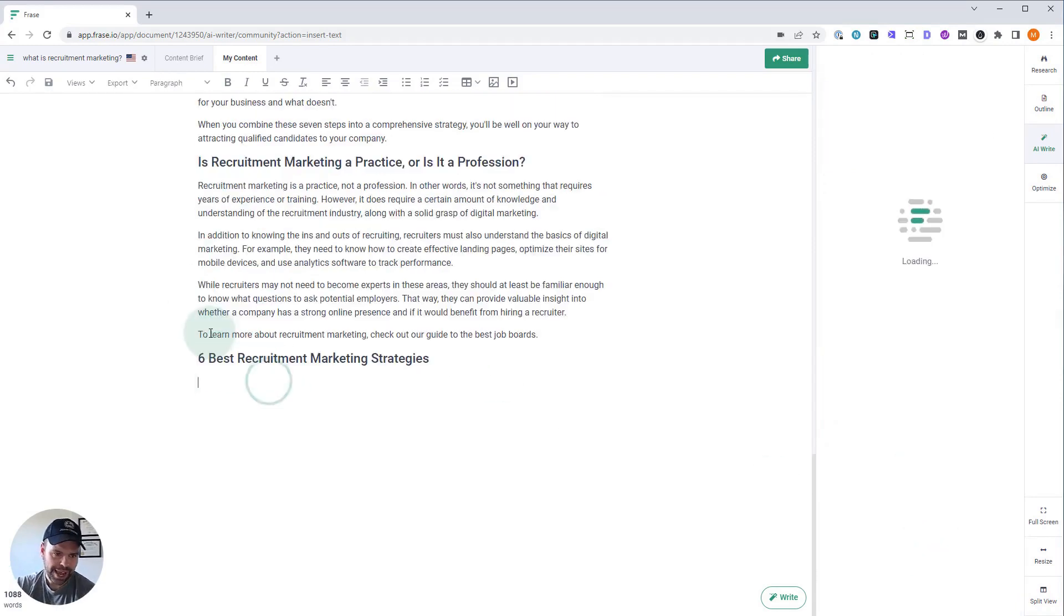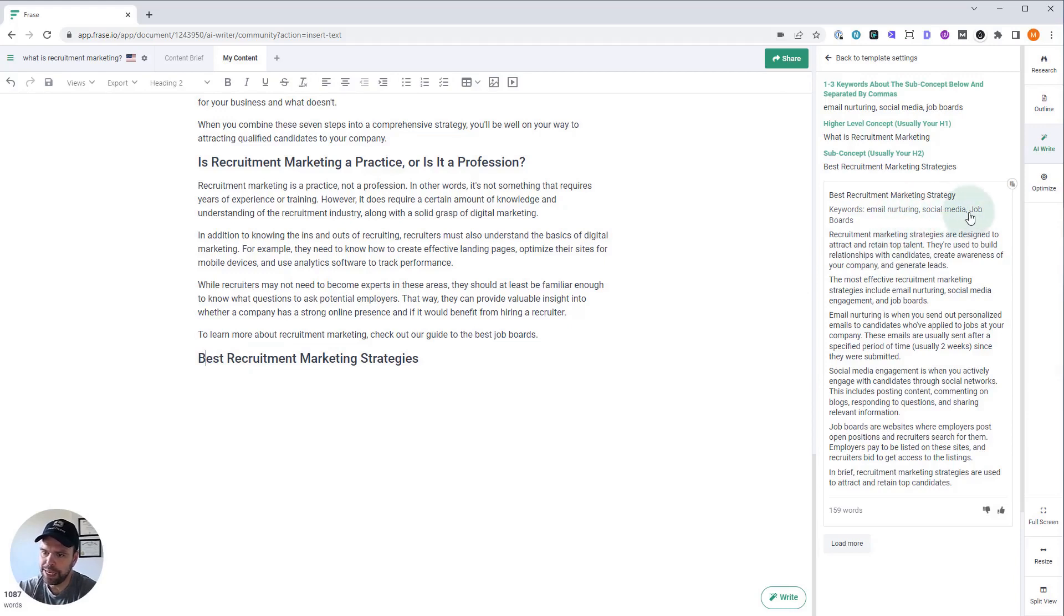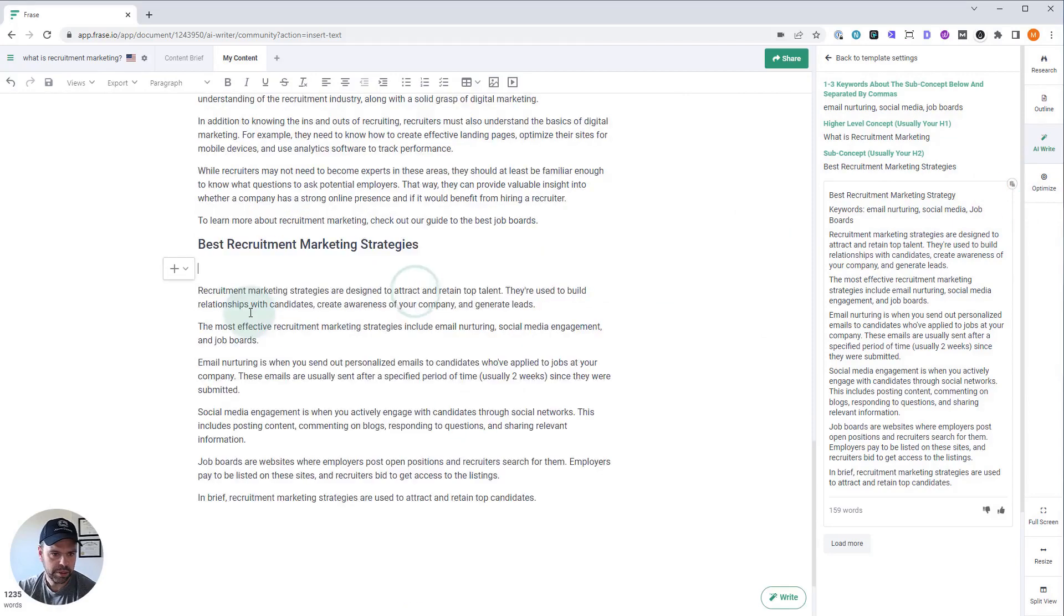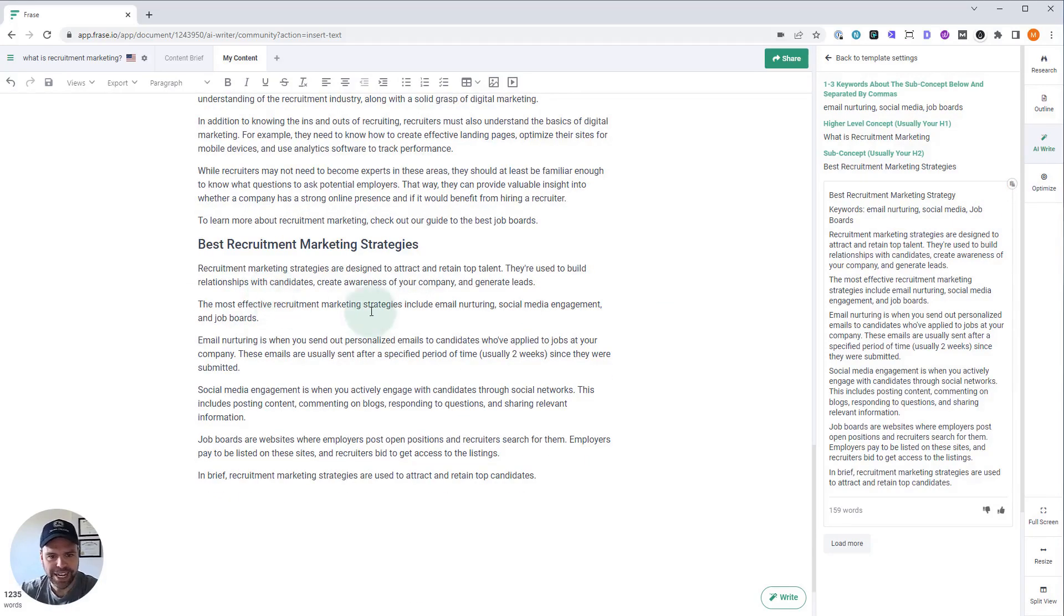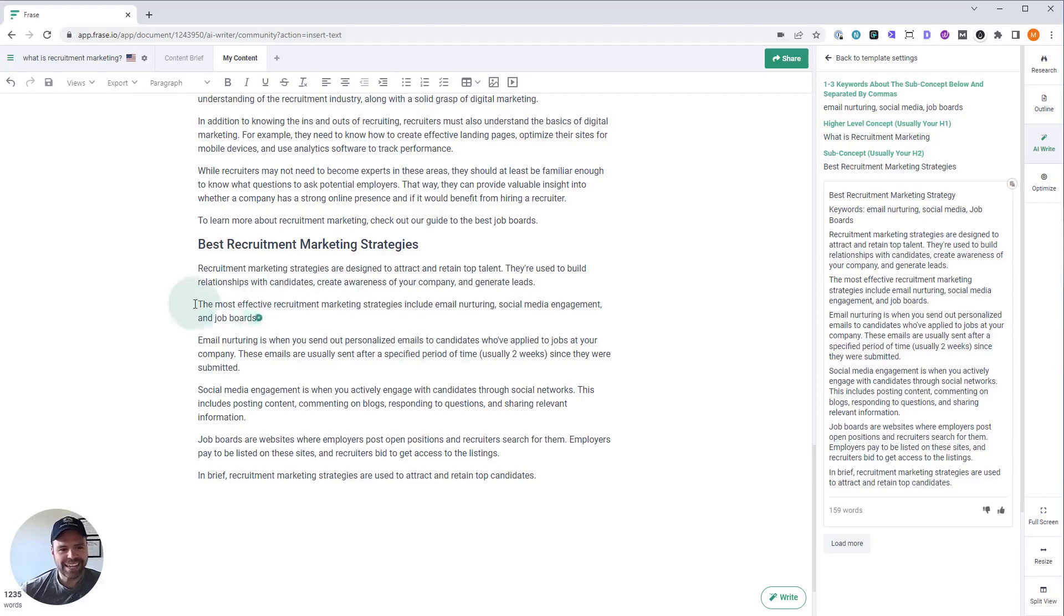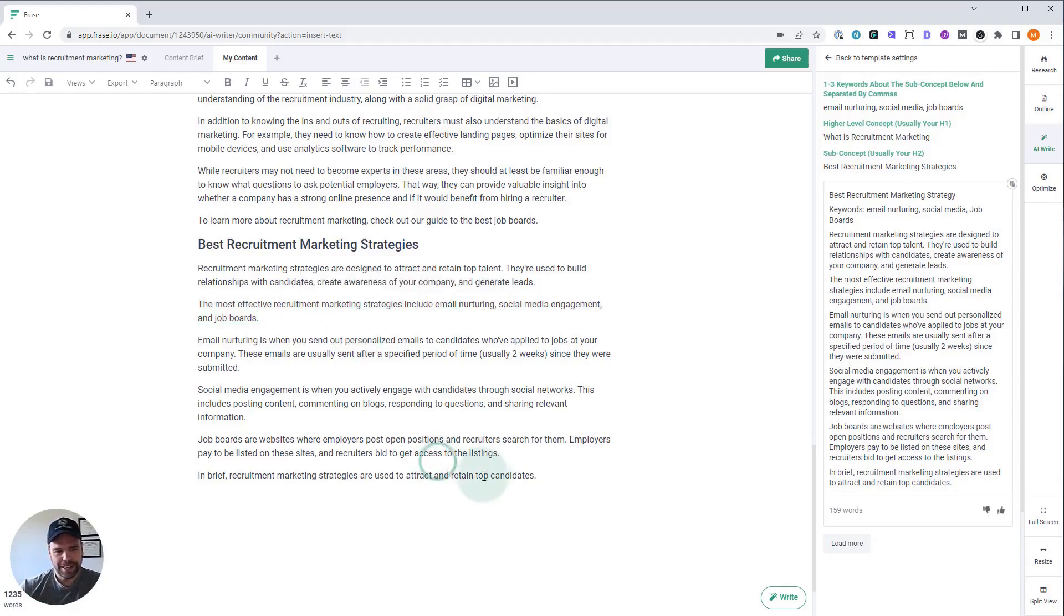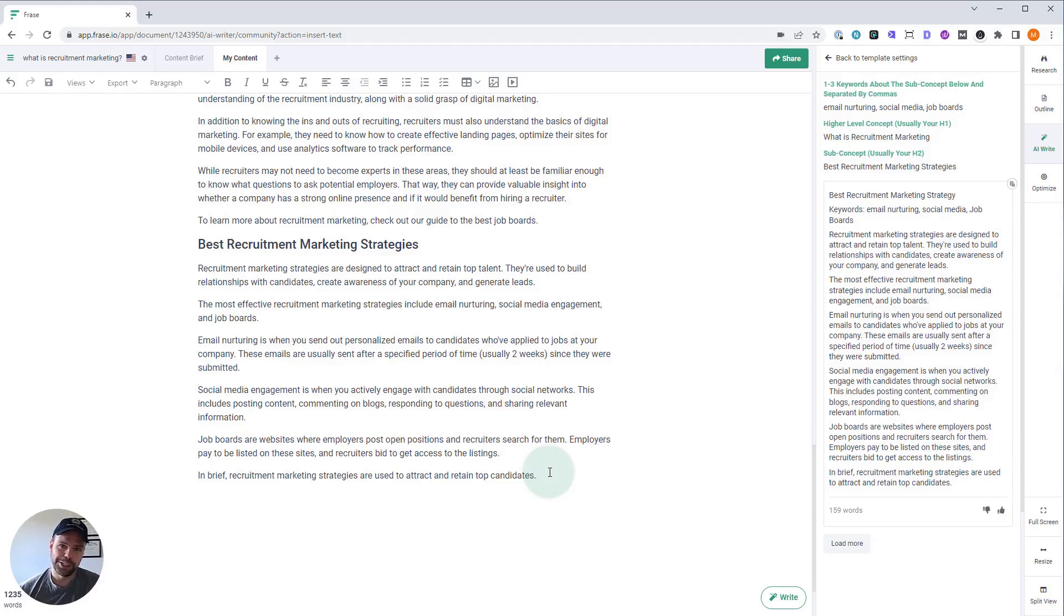So now the AI is going to write about best recruitment marketing strategies but using these keywords: email nurturing, social media, and job boards. Let's paste the whole thing in. Recruitment marketing strategies are designed to attract and retain top talent. They're used to build relationships with candidates, create awareness of your company, and generate leads. The most important or effective recruitment marketing strategies include email nurturing, social media engagement, and job boards. That's exactly what we told it to write about. And it's writing about these things and it's doing it in this phenomenally coherent and written bunch of paragraphs. The words aren't even on the tip of my tongue. Look at that. That's great. At the end, it says in brief recruitment marketing strategies are used to attract and retain top talents. I'm sorry. When I get excited, I talk really fast and the words just don't come out as fast as my brain is thinking.